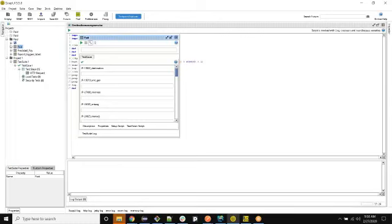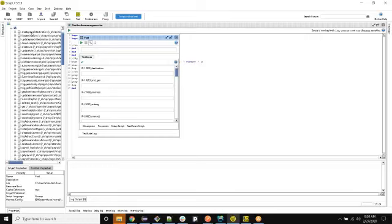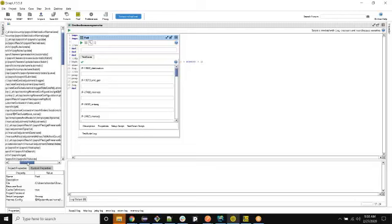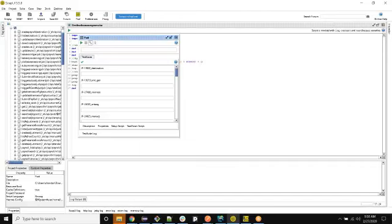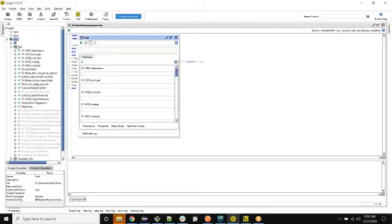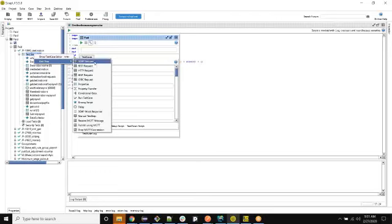The SoapUI structure looks like this: the uppermost section is called Project. Under that we have Test Suite. Under Test Suite we have multiple Test Cases. Under Test Cases we have multiple Test Steps — same as manual test cases. Under Test Steps we can add multiple test steps with different available types.